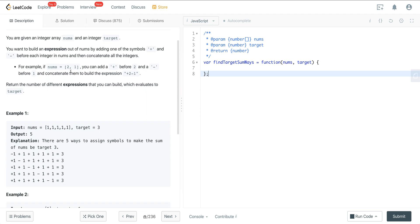For example, if nums is [2, 1], you can add plus before 2 and a minus before 1 and concatenate them to build the expression +2 -1. We want to return the number of different expressions we can build which evaluate to the target. Here we have an array of five 1s and our target is 3, so the output is 5 — there are five different combinations where putting a positive or negative in front of each number sums to the target 3.